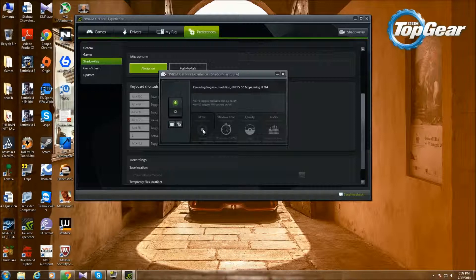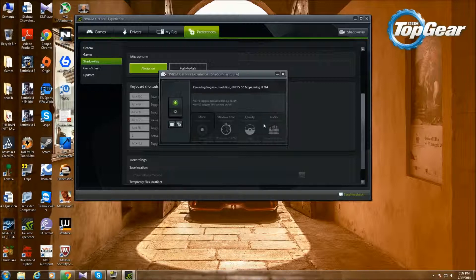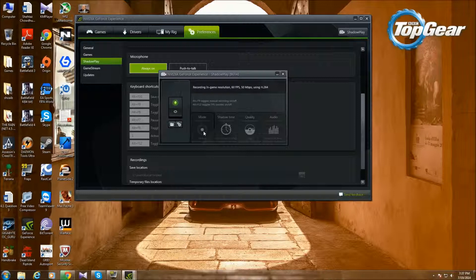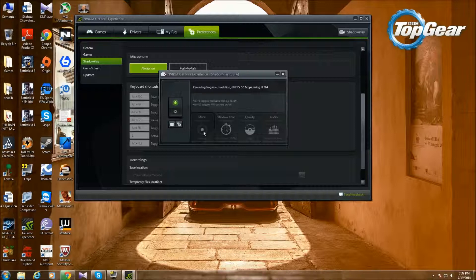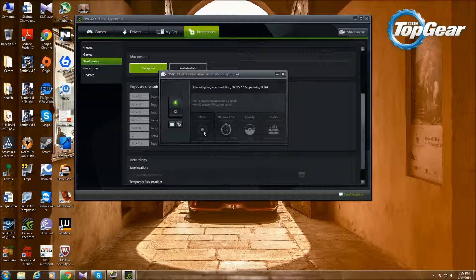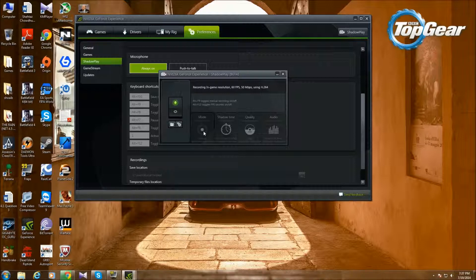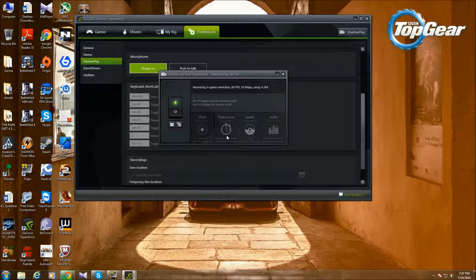Then you choose your mode: Shadow, Time, Quality, and Audio. If you put it in manual and you click Alt+F9, it will start recording. If you click Alt+F9 again, it'll stop recording. For Shadow mode, imagine you're playing a game. If you set it to 10 minutes, it will always have the last 10 minutes of your game. You can increase it up to 20 minutes.